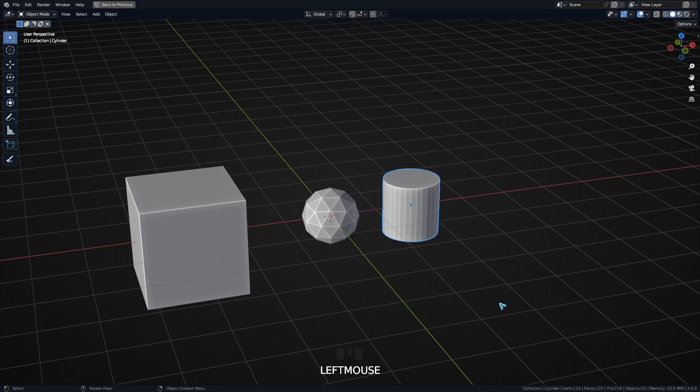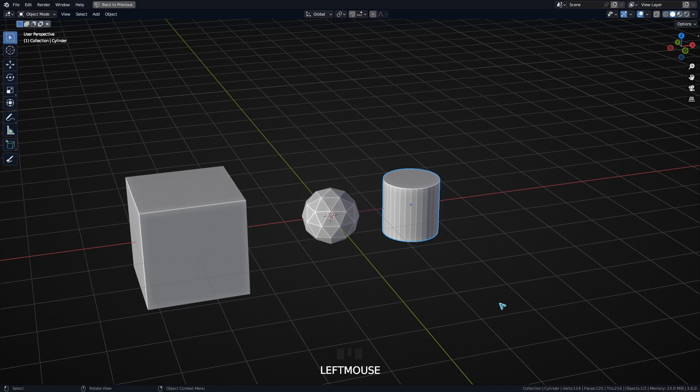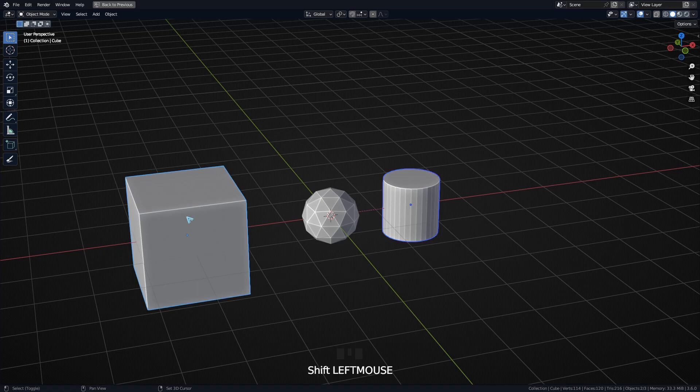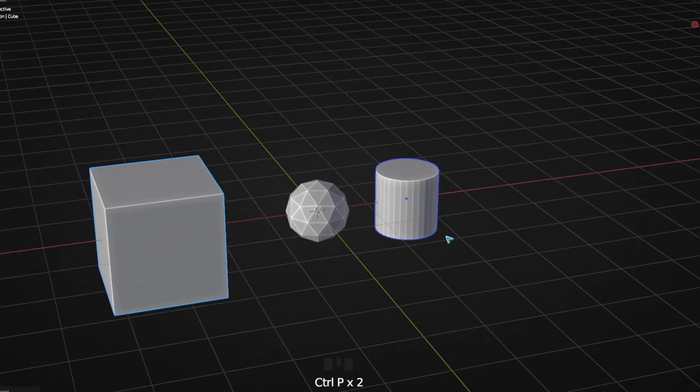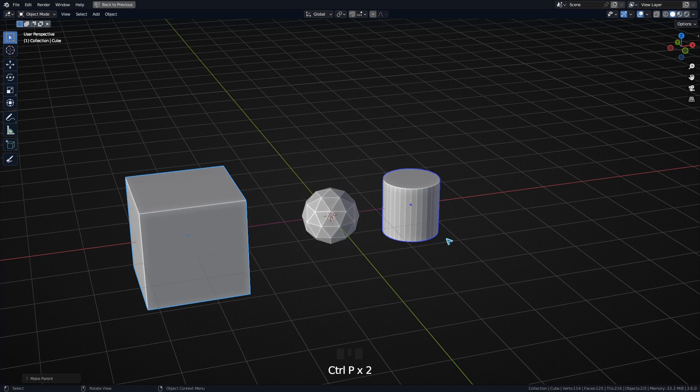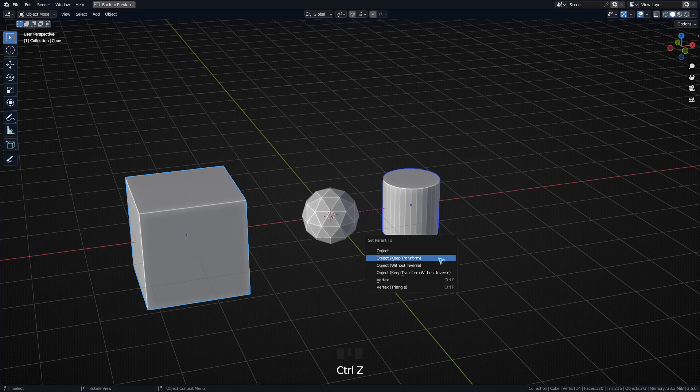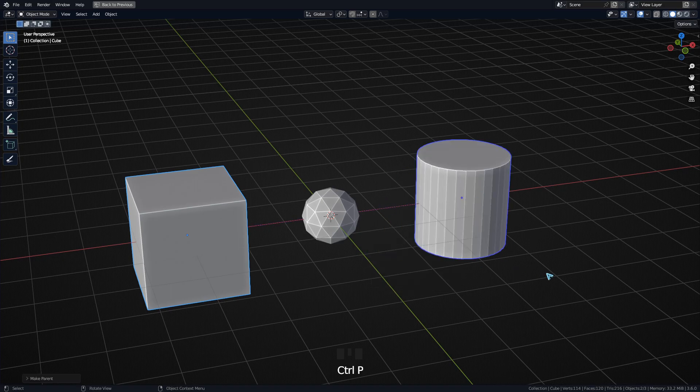The second option is more or less only important if you want to reparent one child to a new object. I'm going to select this child, select this new object, Ctrl+P, and Keep Transform. It's going to take over all the changes that the former parent did to the child. If I were to parent it regularly, you see it's going back to its original transform.